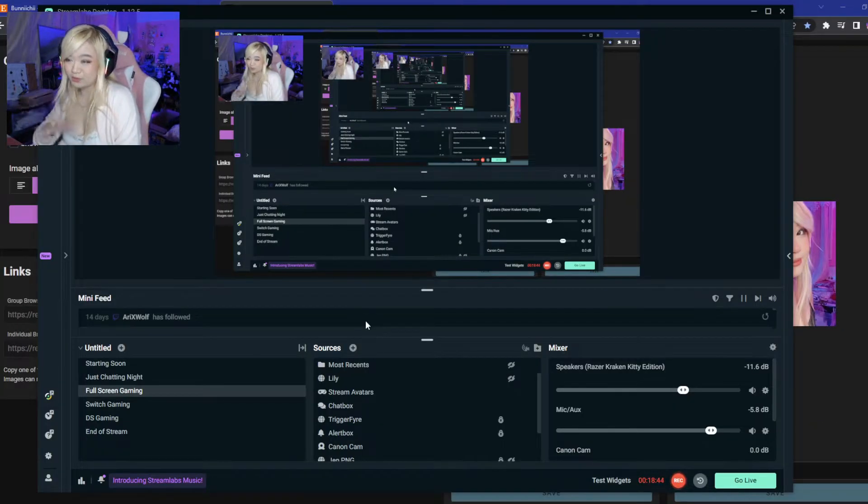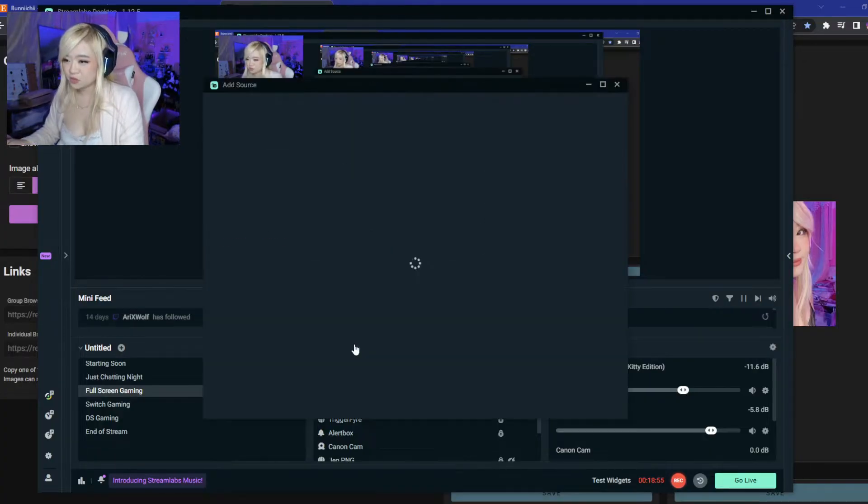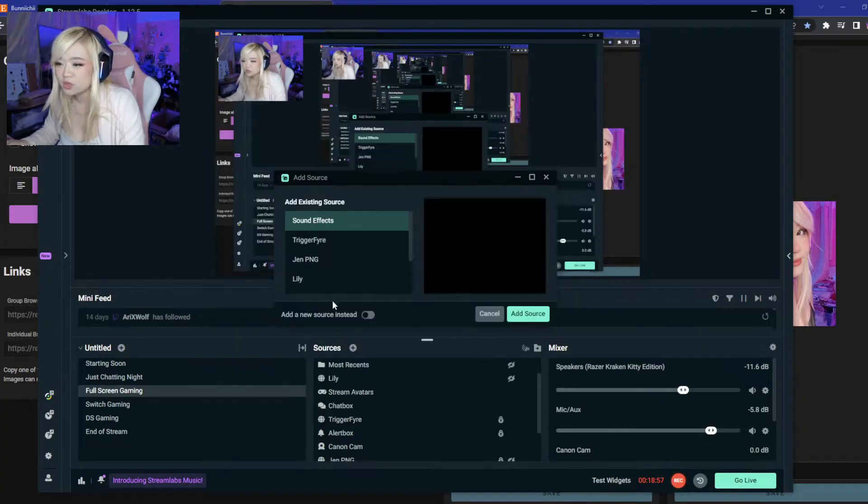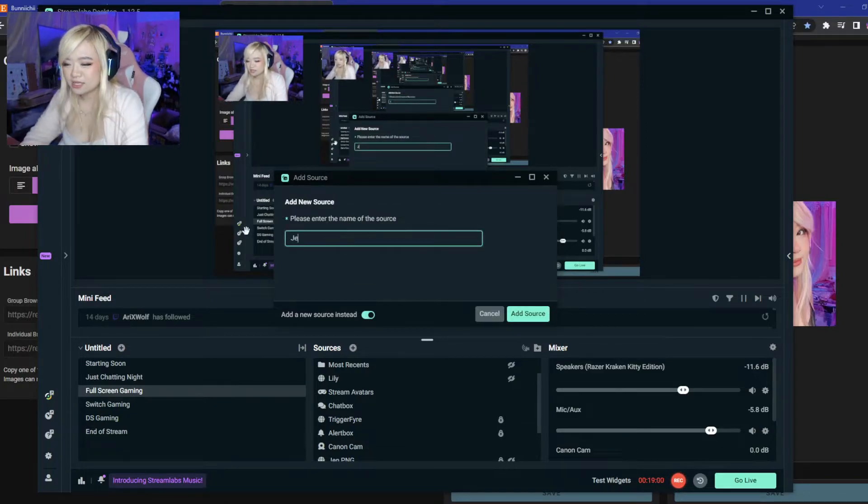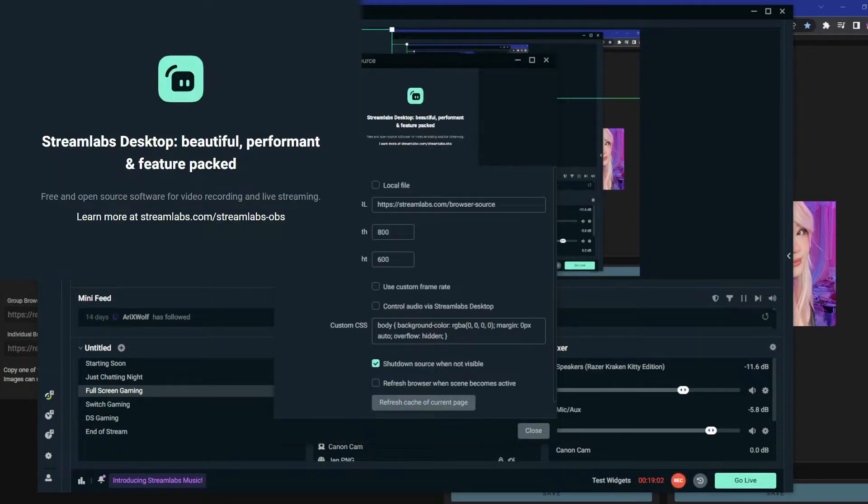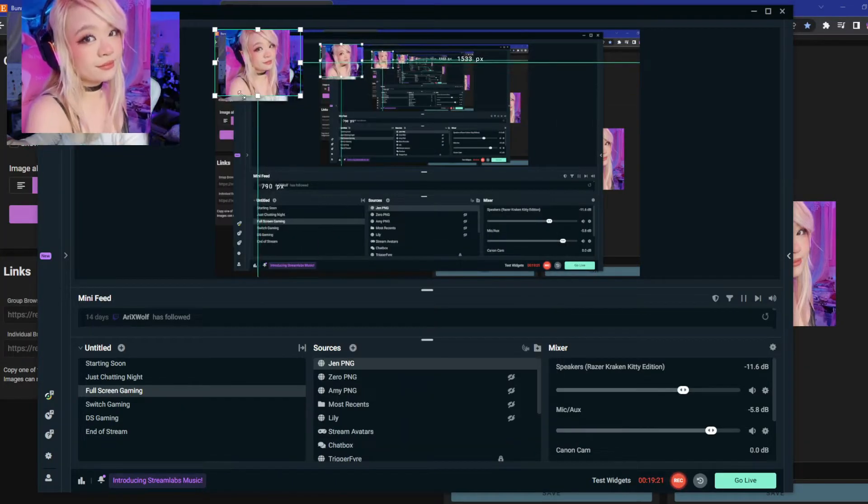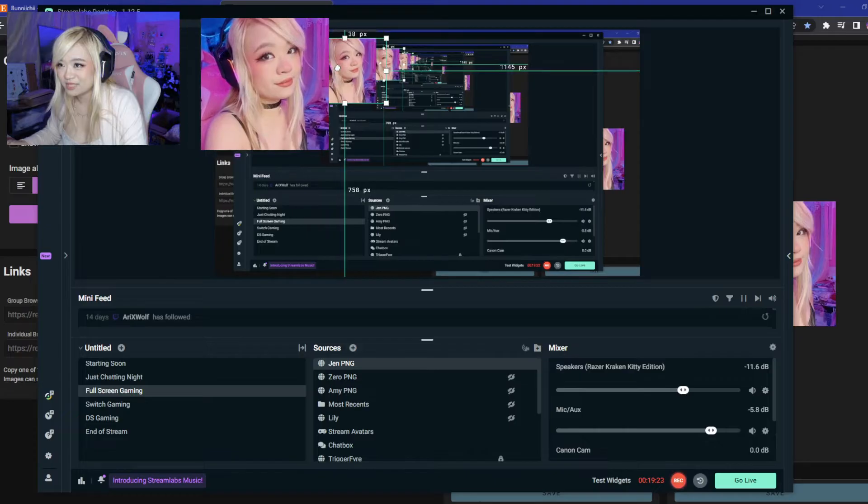We're going to go over to our Streamlabs or OBS. We're going to add a new source, browser source, add new source instead. Let's see, gen PNG. All right, then you're going to highlight, paste that in there. And there it is. I'm going to keep this right next to me so y'all can see.